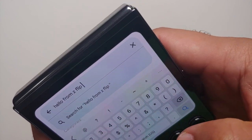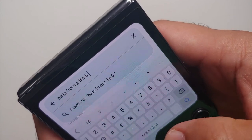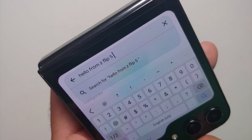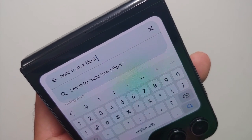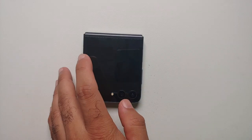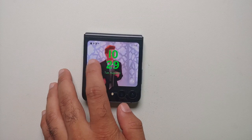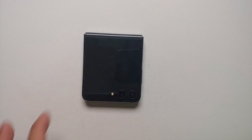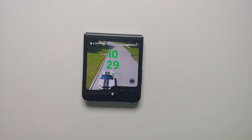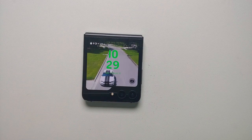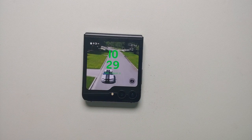And that's our full detailed cover screen tutorial for the Z Flip 5 — showing you how to use the cover screen, how to use the camera on the cover screen, and how to customize the cover screen on the Z Flip 5.